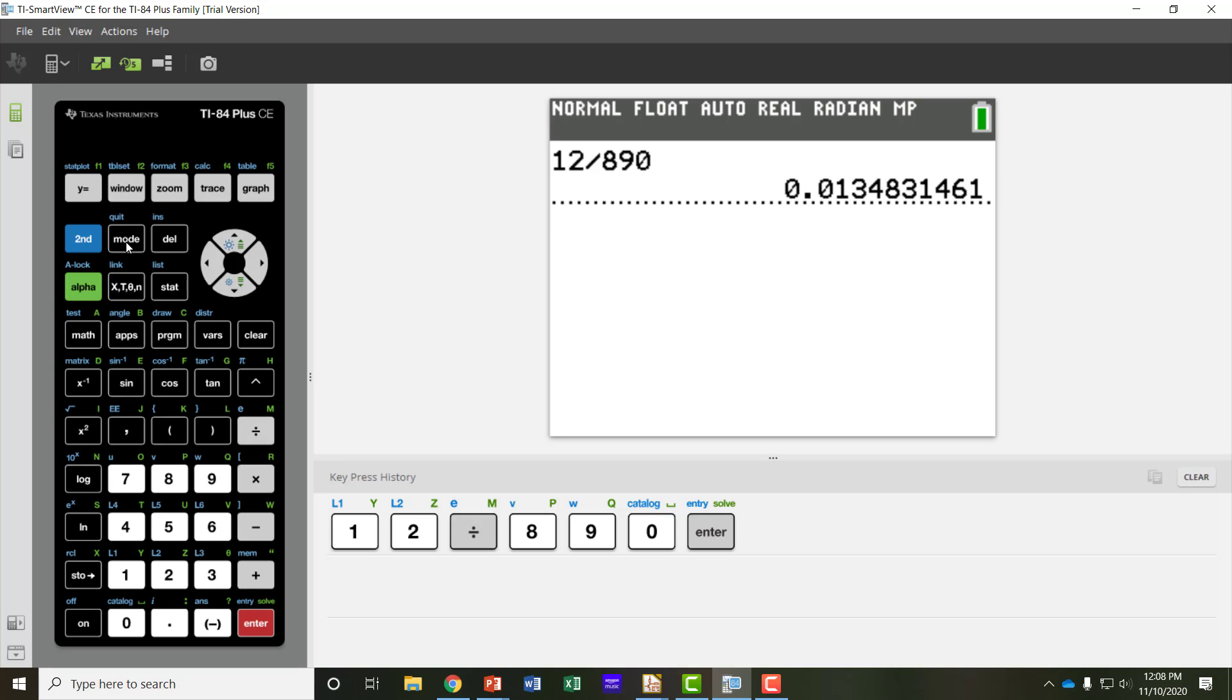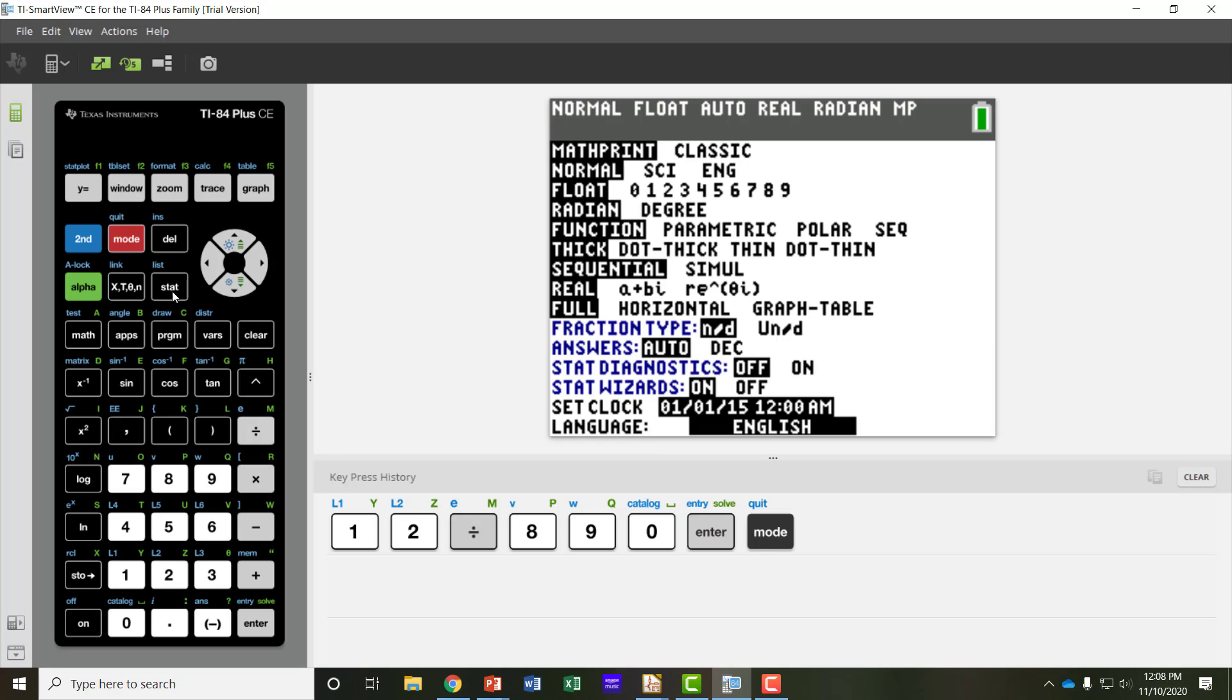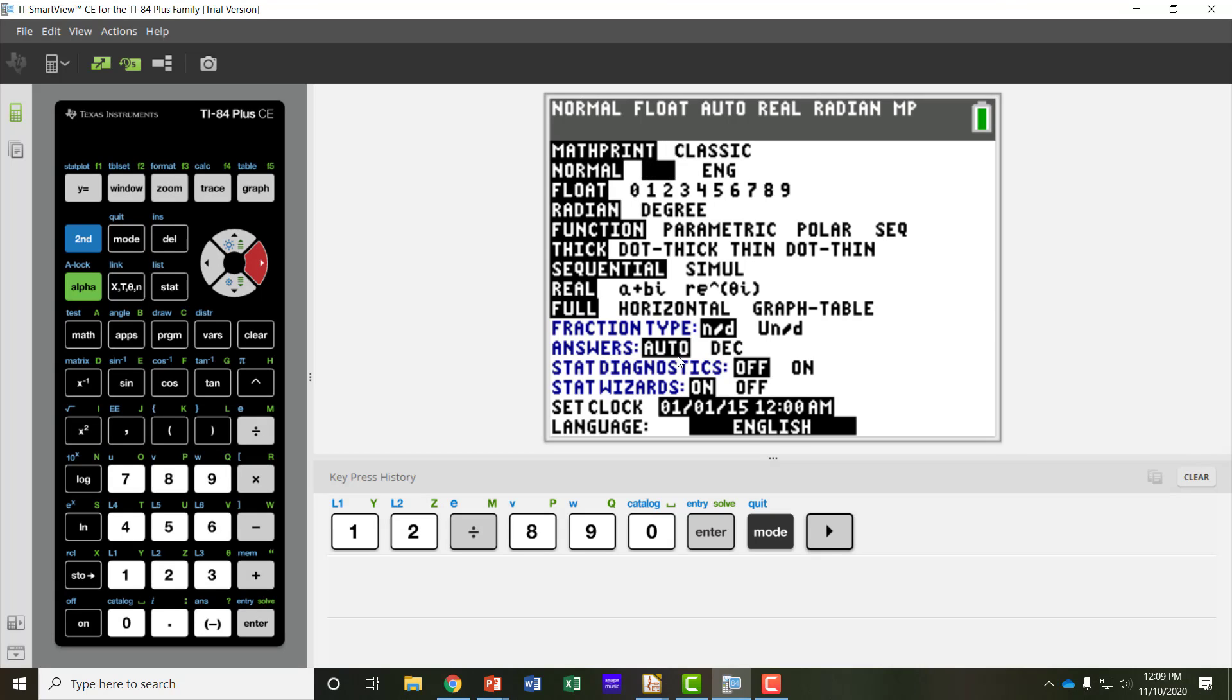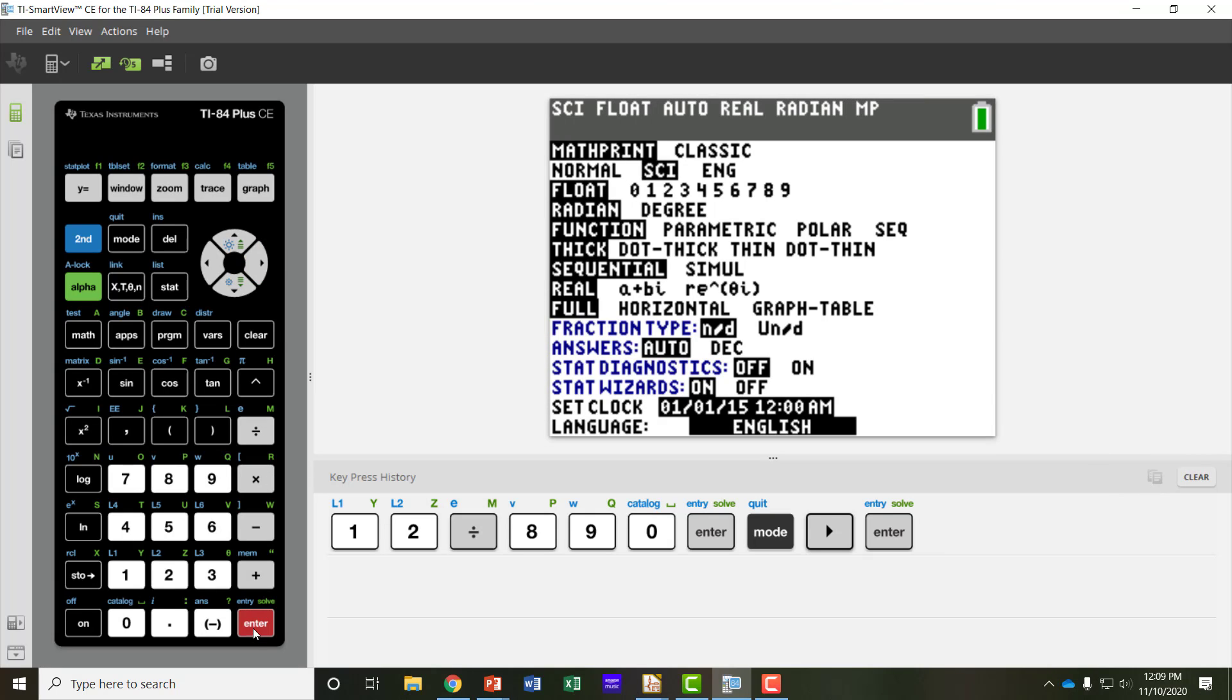Let me show you the different modes of a calculator. If you click on the mode button here, there's normal, scientific, and this is engineering, not English. So if I wanted to select scientific, most people are a little more familiar from school with this one. I'll click over, select scientific, hit enter.